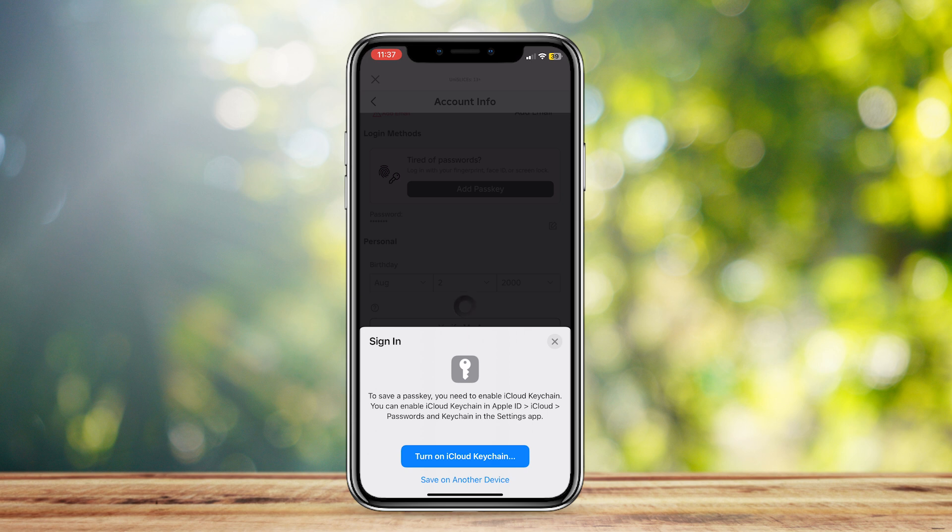After typing in your password, tap on Turn On iCloud Keychain to save this passkey. Once done, you can now login to your account with your Face ID, fingerprint, or screen lock.